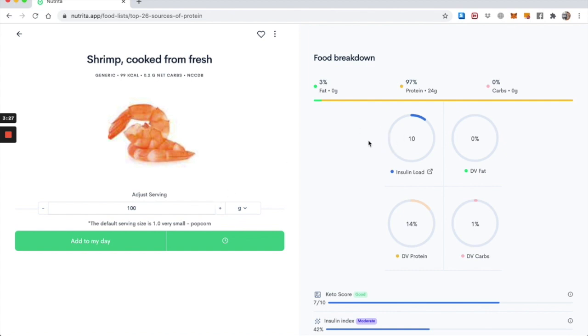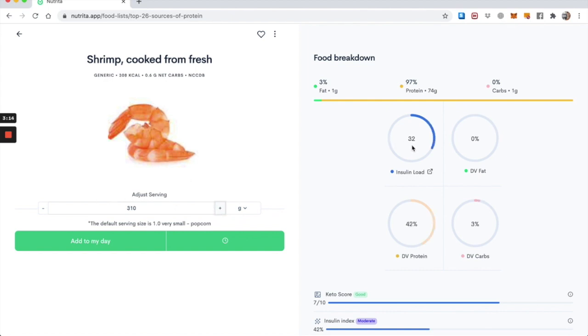So this value here is anchored to the amount that you input on the serving size. So if I increase the serving up to 310, you'll see that the insulin load has increased as well. So the insulin load is really anchored to the serving size.